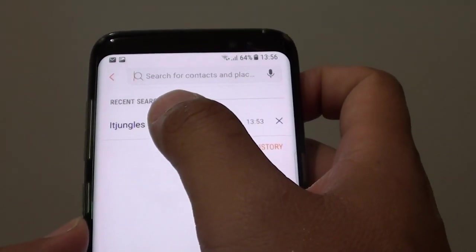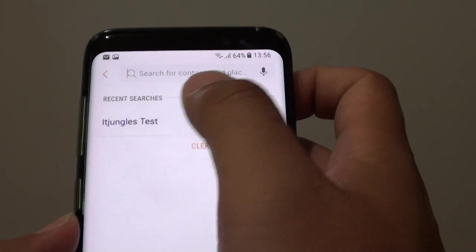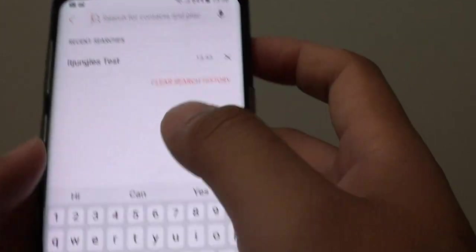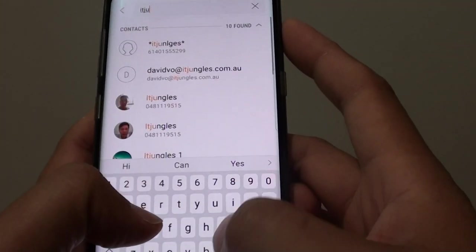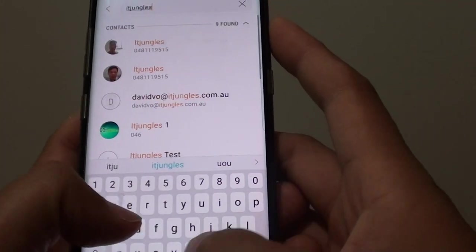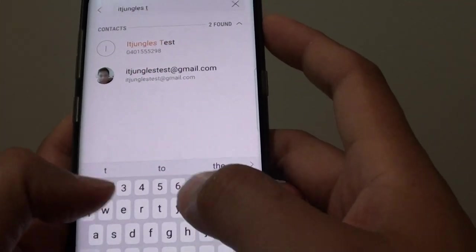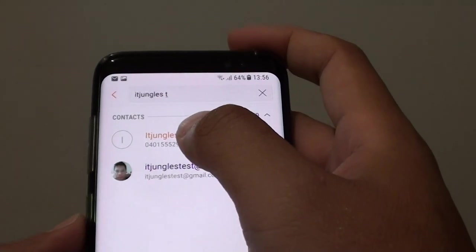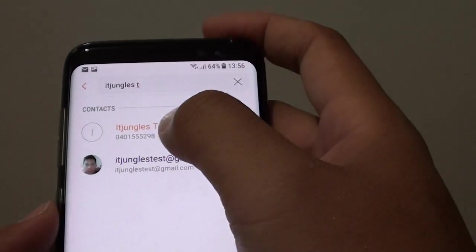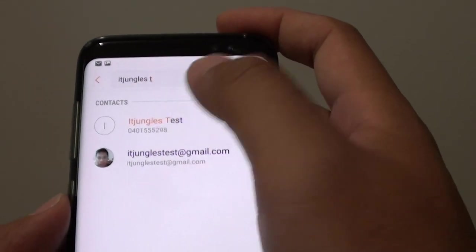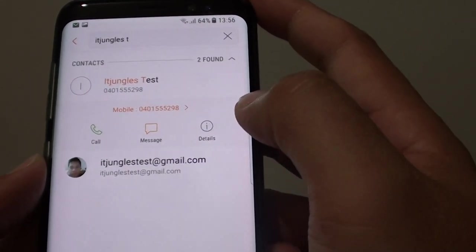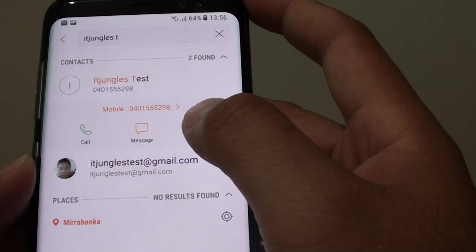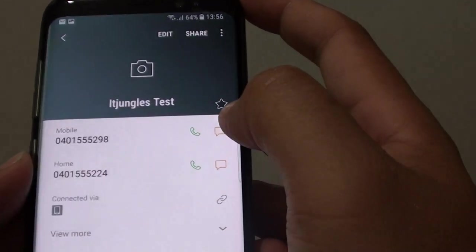I'm going to change this one here — you can tap on the name, and then select the contact from the search list. And then tap on the details button.